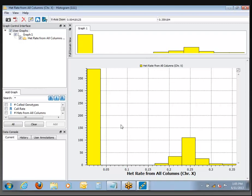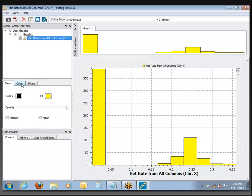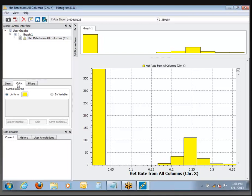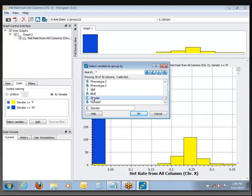This time I'm going to make the coloring work correctly. We're going to recolor these according to the originally stated gender from the phenotype spreadsheet. To do that, click directly on the variable name — 'het rate from all columns' — when you click right on the variable name, that's where you get the options that control how that variable is displayed. Come into the Color tab, where you can change how it's colored and color it according to a second variable. Click 'By Variable' and select the gender variable from the list.